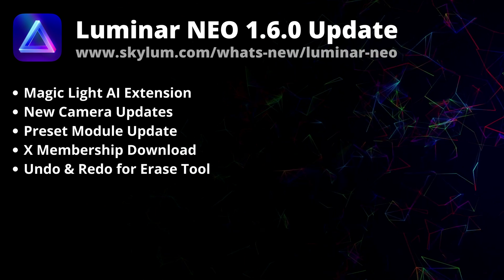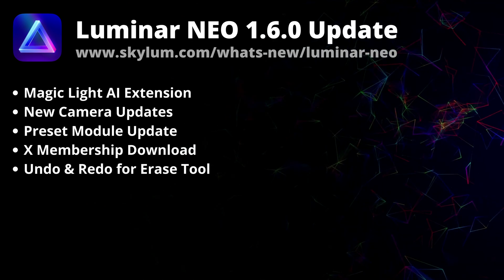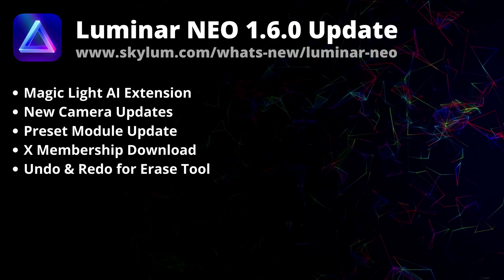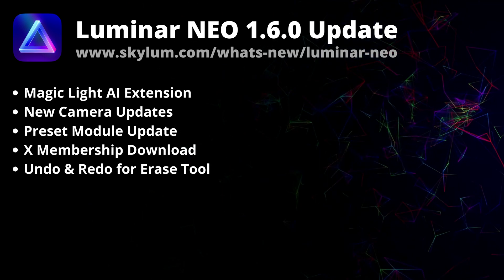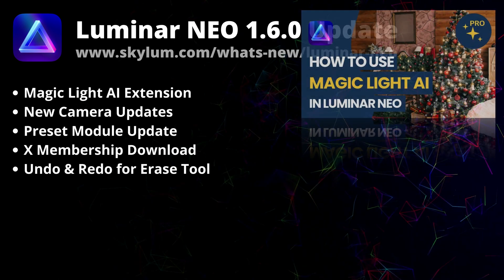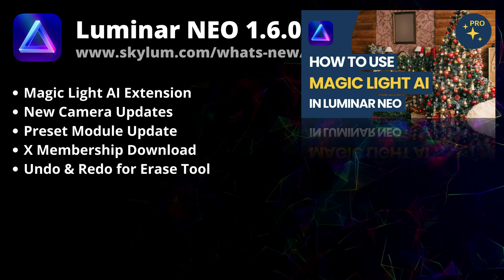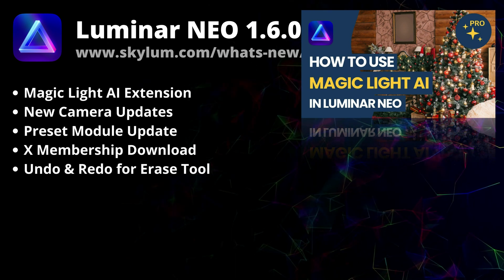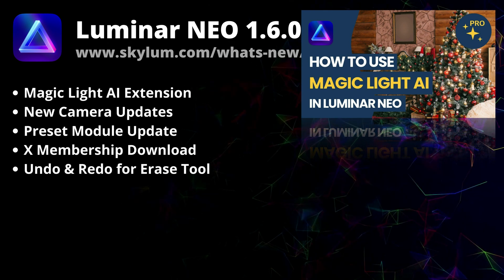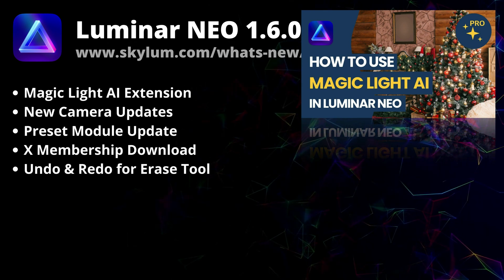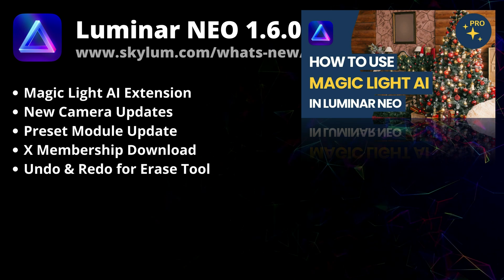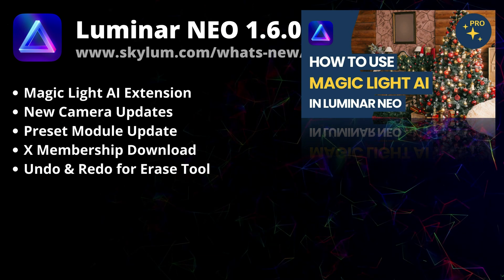There are also multiple sliders that give you even more control over the result. Now if you want to learn how to use this tool, we have a full tutorial covering all the sliders available on our YouTube channel. And I will make sure that I will put the link to this video in the corner of the video now.